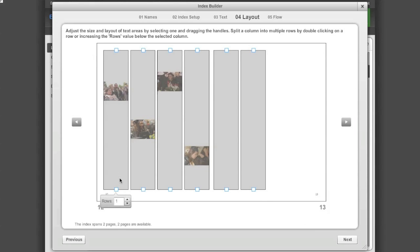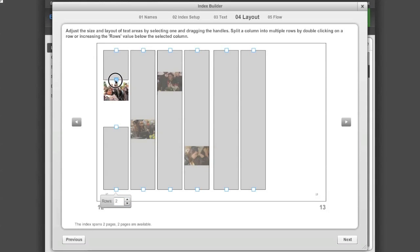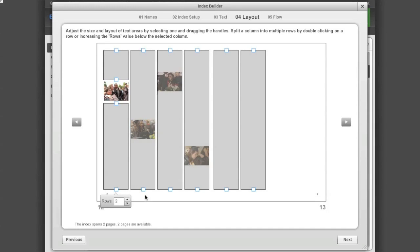I do so by clicking on the column and increasing the number of rows in the column. Then I adjust them by clicking on the squares on either the top or the bottom of the column. To move from spread to spread that the index flows over, click on the arrows on either side of the window.